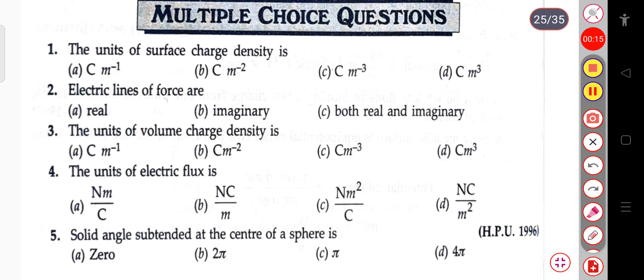The unit of surface charge density is Coulomb per meter inverse, Coulomb per meter square, Coulomb per meter cube, or Coulomb meter cube. The correct answer is Coulomb per meter square.